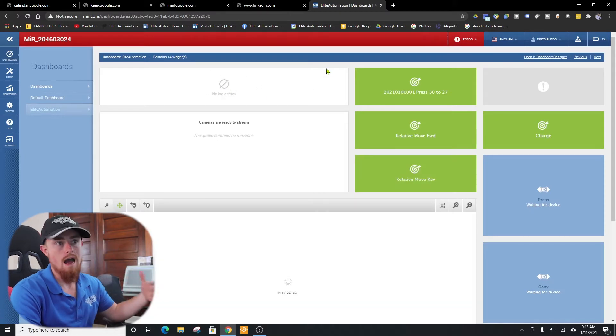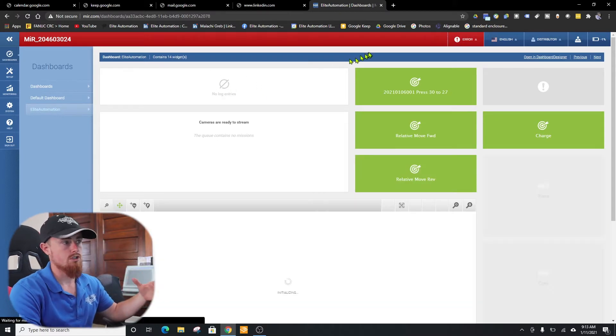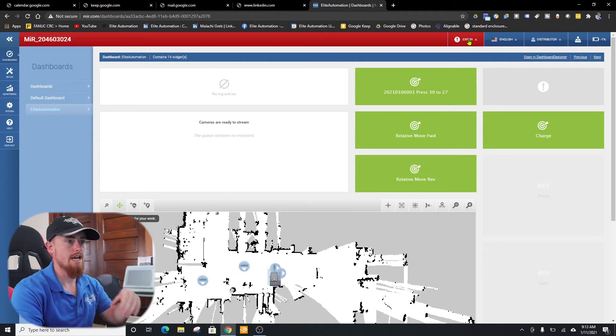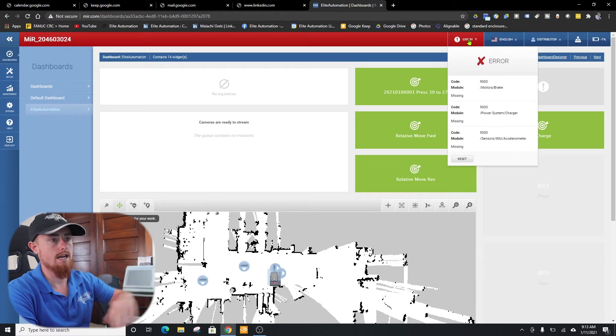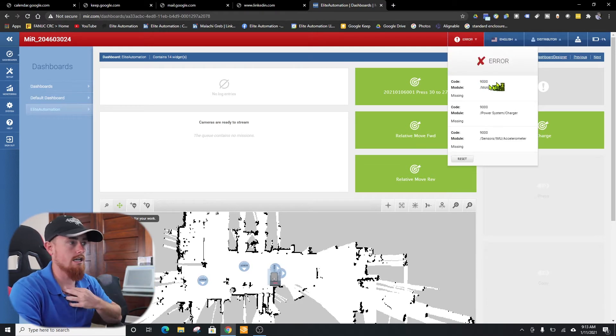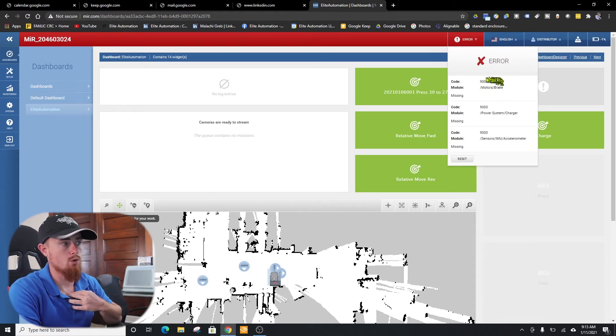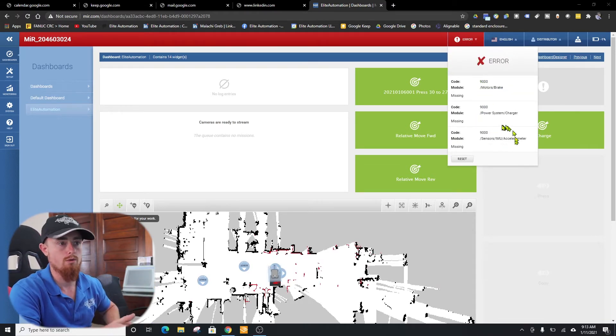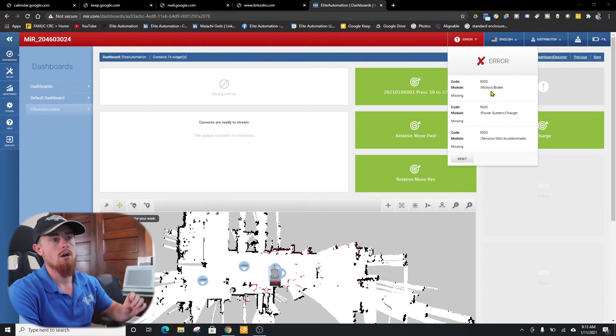On a power up, this is where you're coming to the main dashboard page. We created this Elite Automation dashboard. It's not the default dashboard, but it doesn't matter for what we're doing right now.